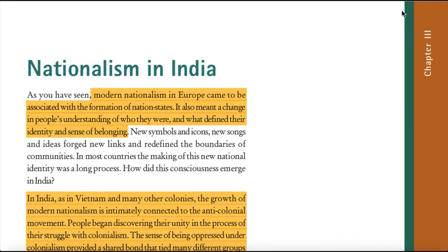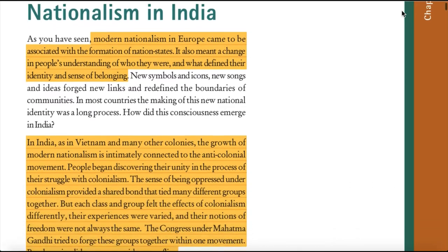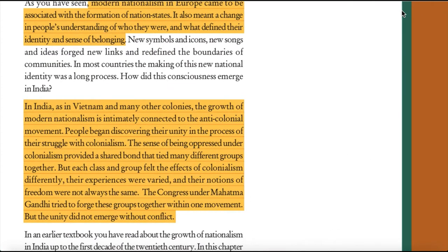How did this consciousness emerge in India? In India, as in Vietnam and many other colonies, the growth of modern nationalism is intimately connected to the anti-colonial movement. People began discovering their unity in the process of their struggle with colonialism. The sense of being oppressed under colonialism provided a shared bond that tied many different groups together. But each class and group felt the effects of colonialism differently, and their notions of freedom were not always the same.